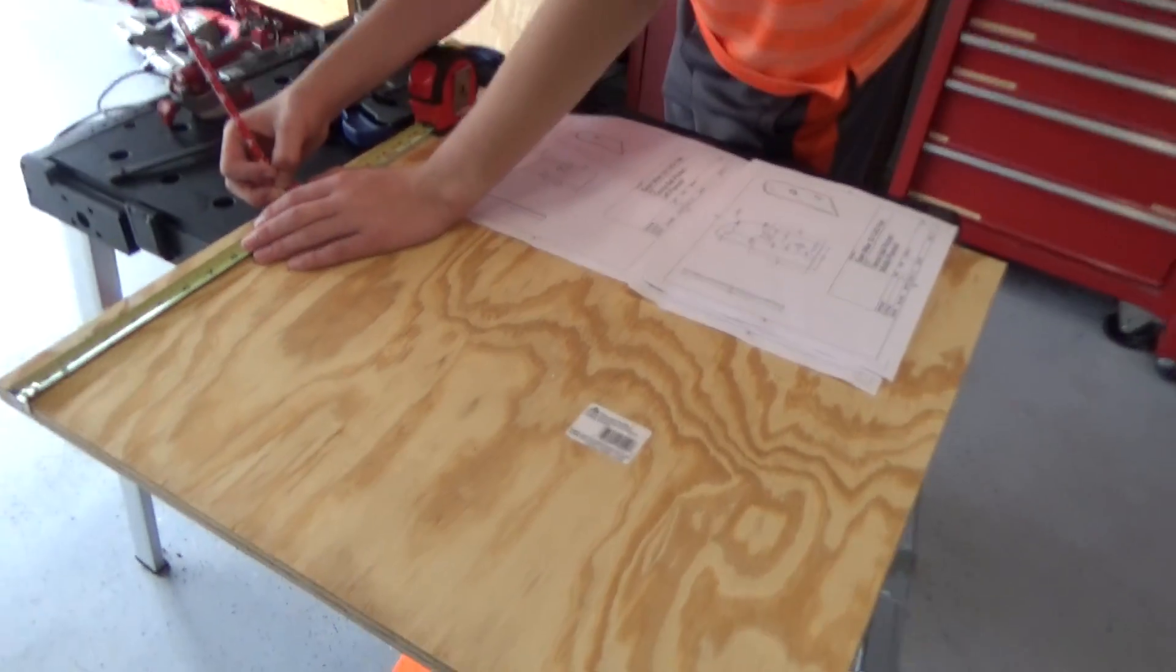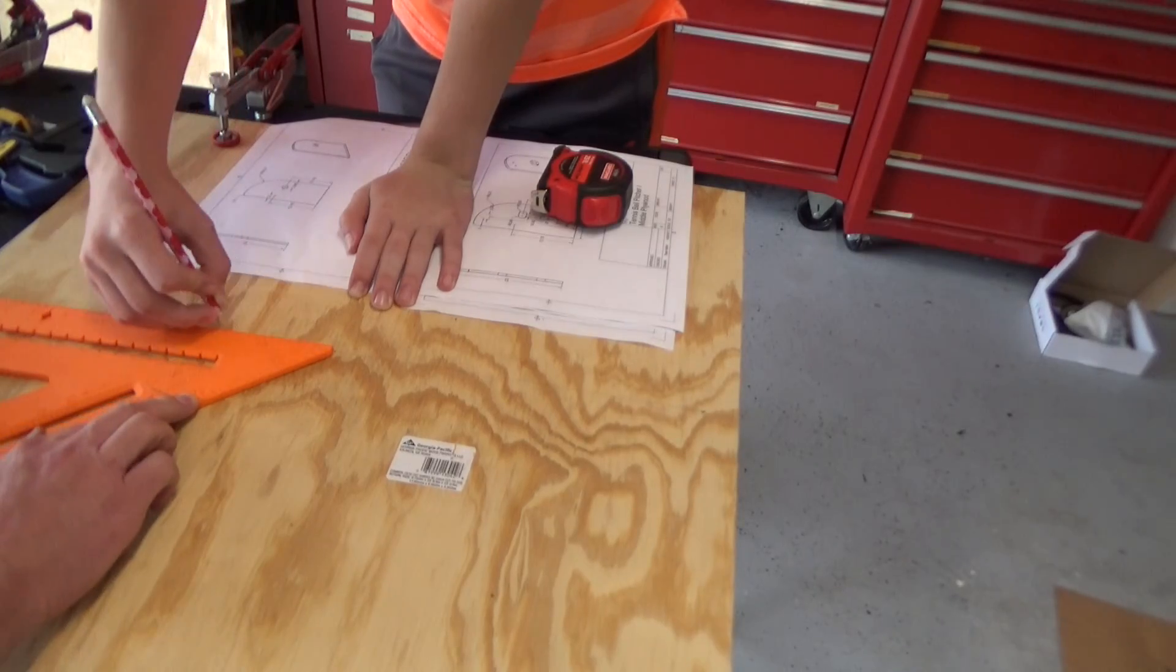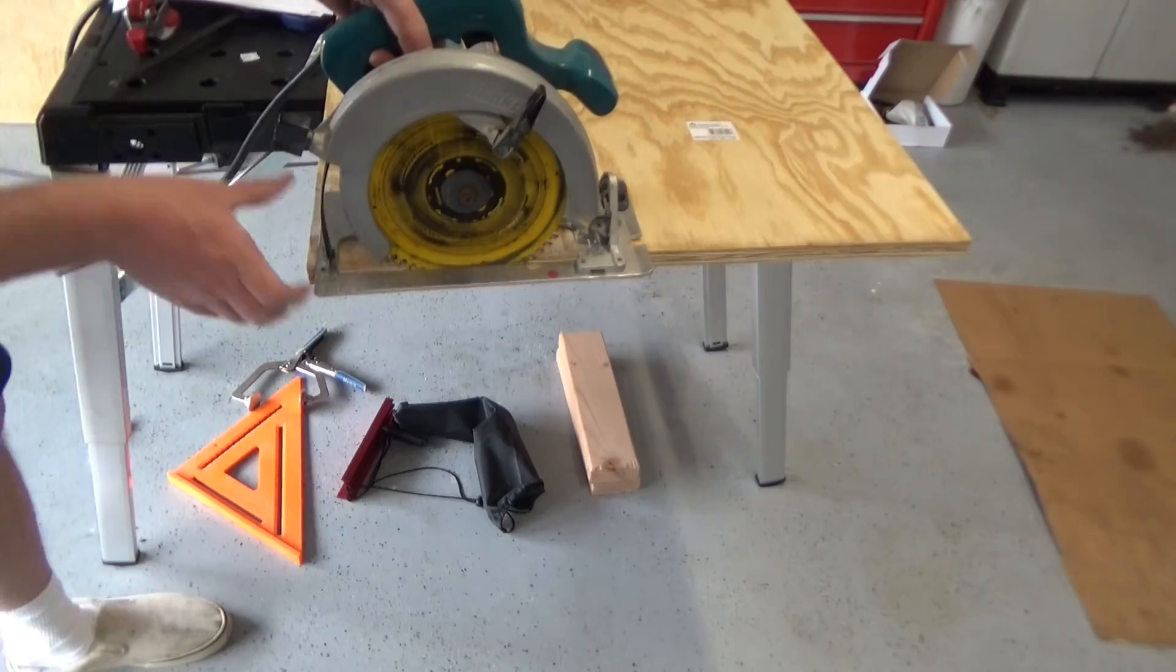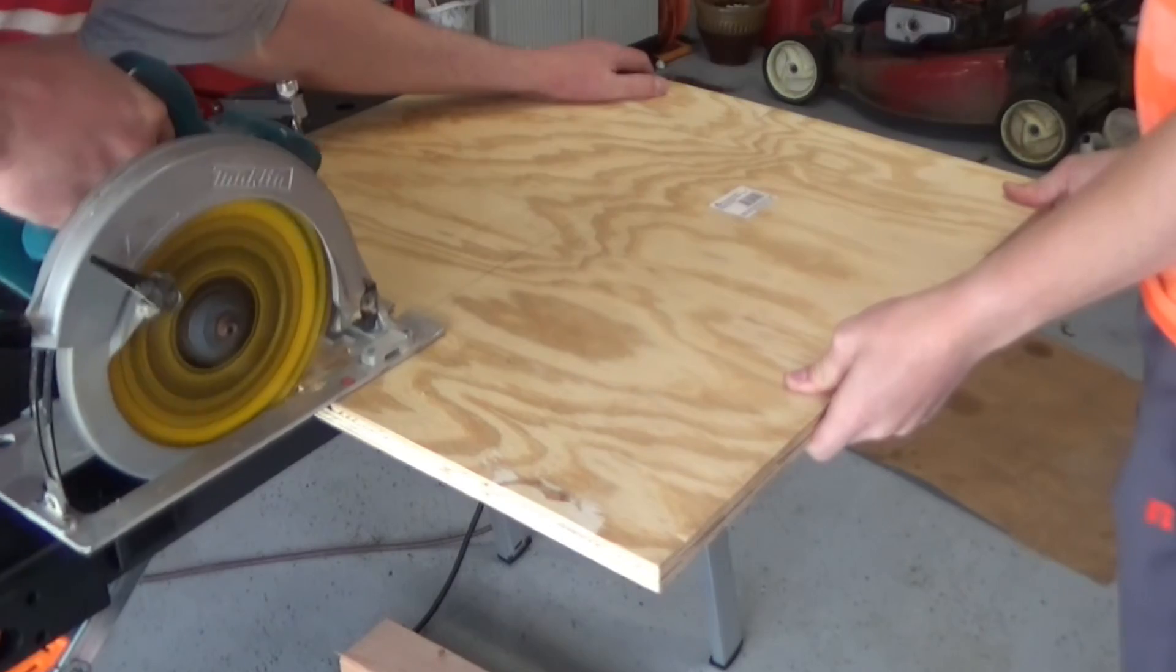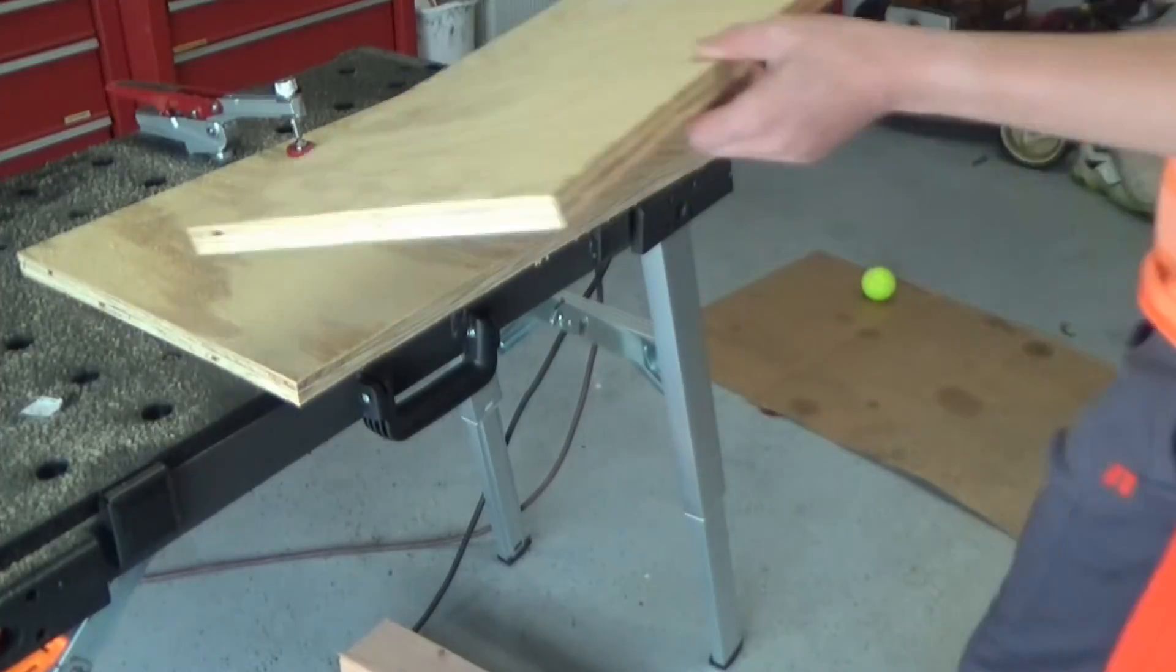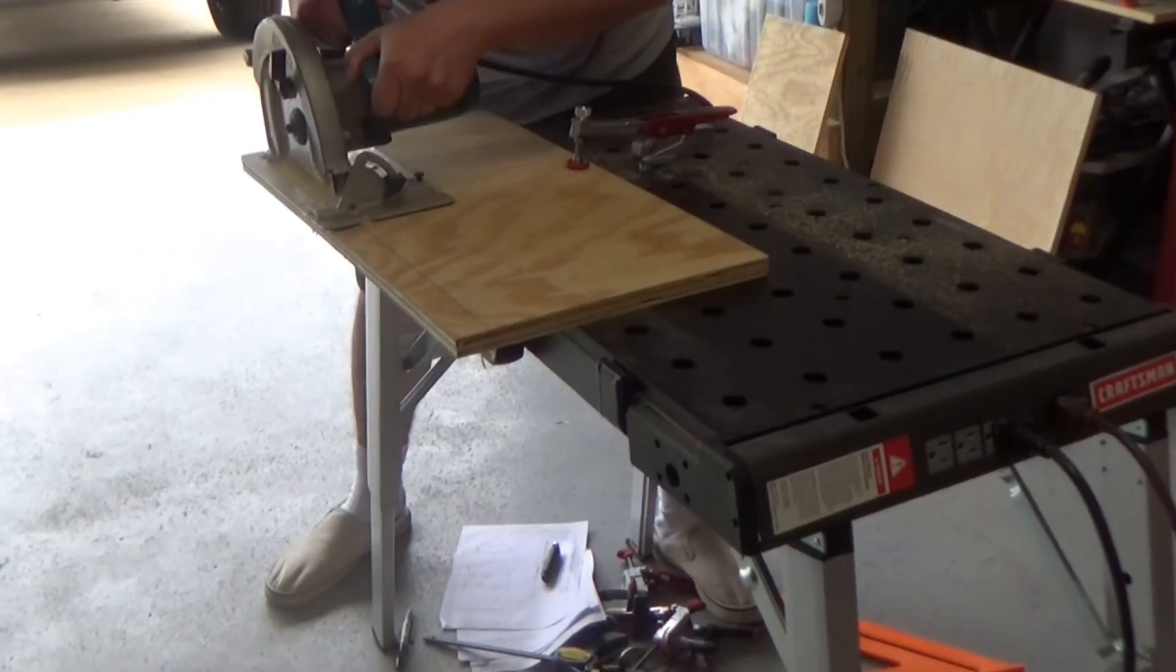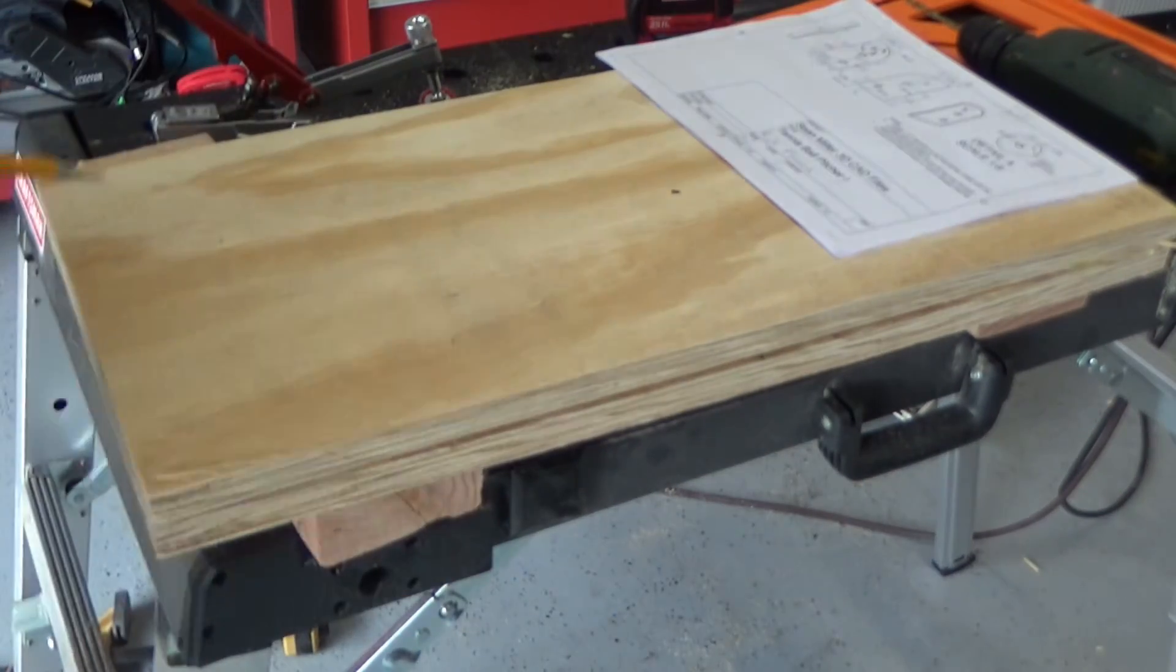For the plywood sides, we'll transfer our dimensions and make the cuts. We'll use the first board as the template for the others. Here, Walnut is transferring over the key cutouts.